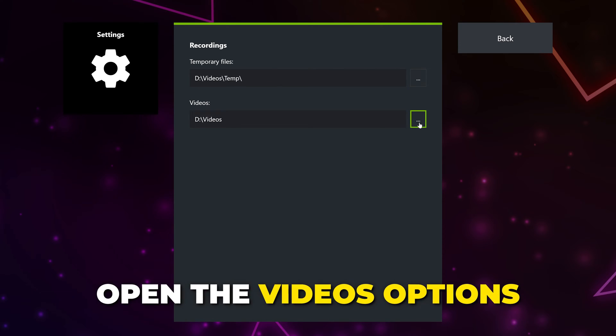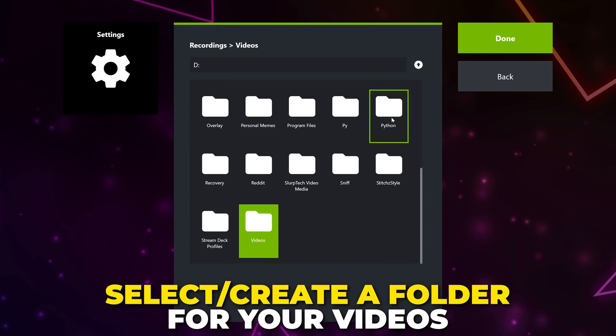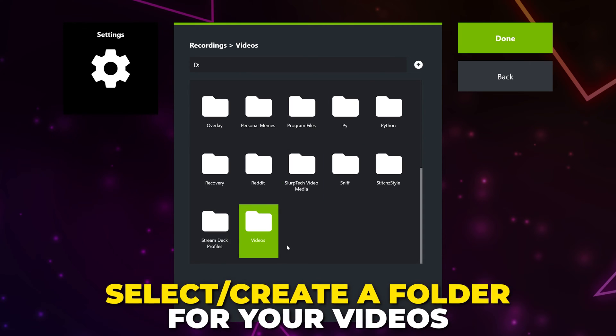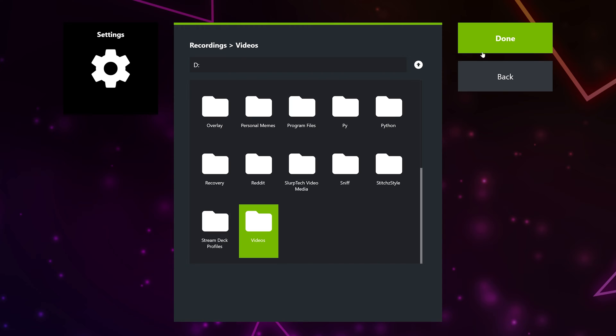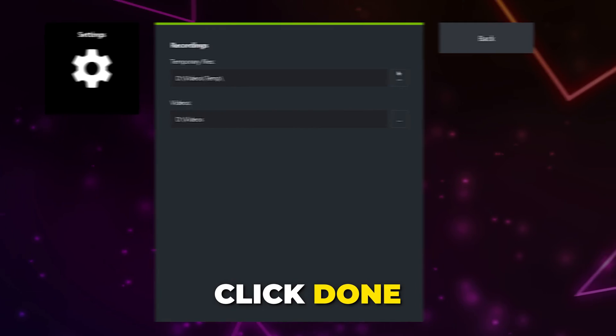Open the Videos option. Select a folder for your recordings to save to. Again, we recommend not using an internal SSD if possible. Click Done, then go back.